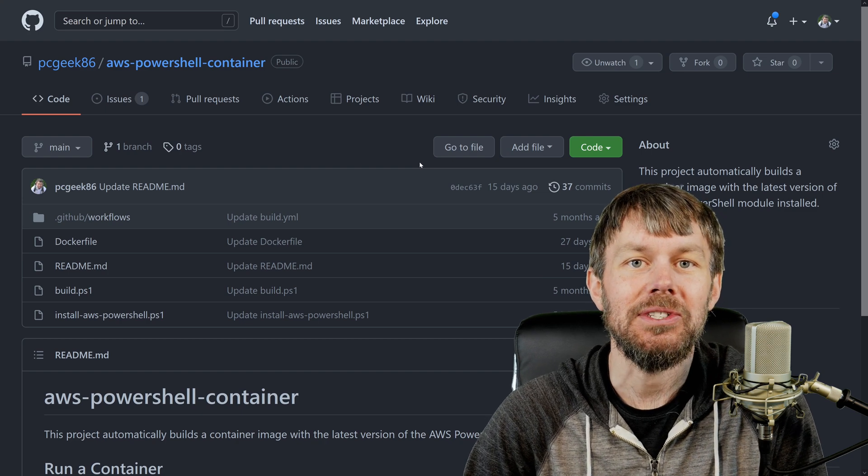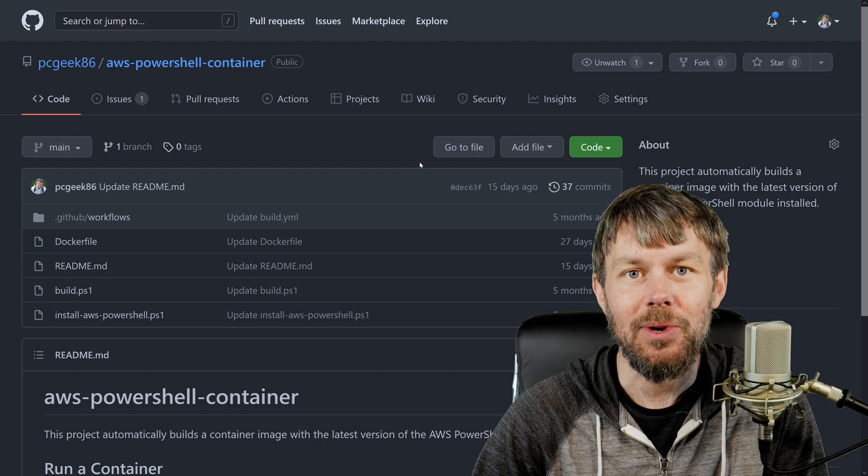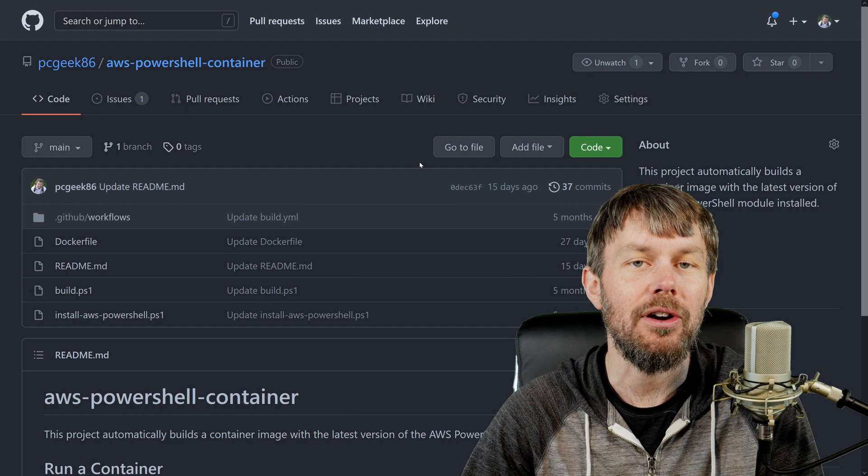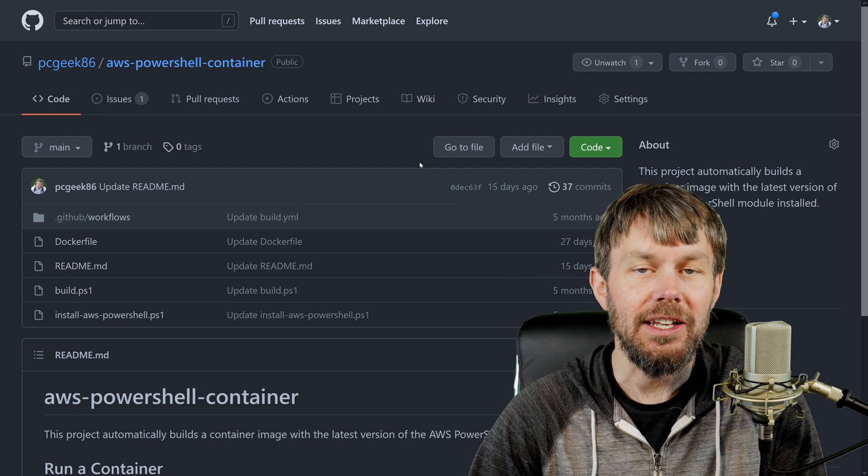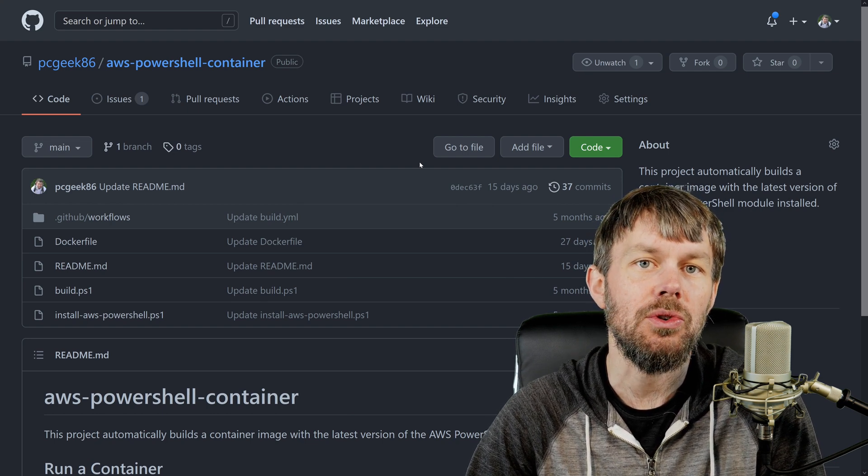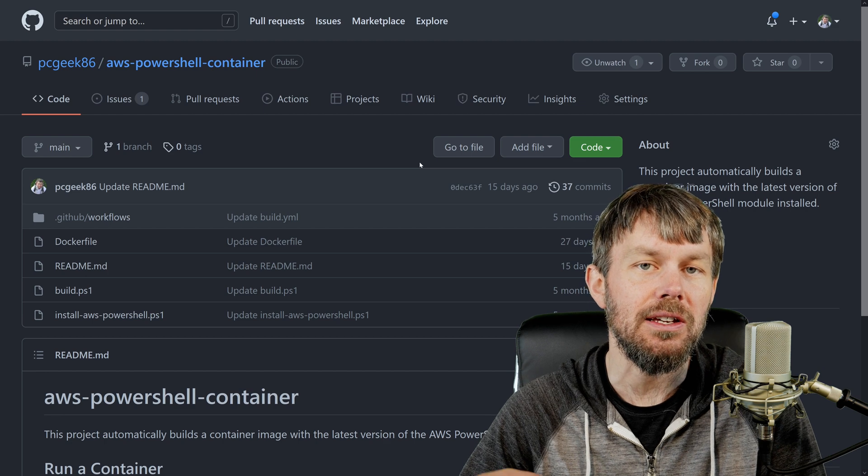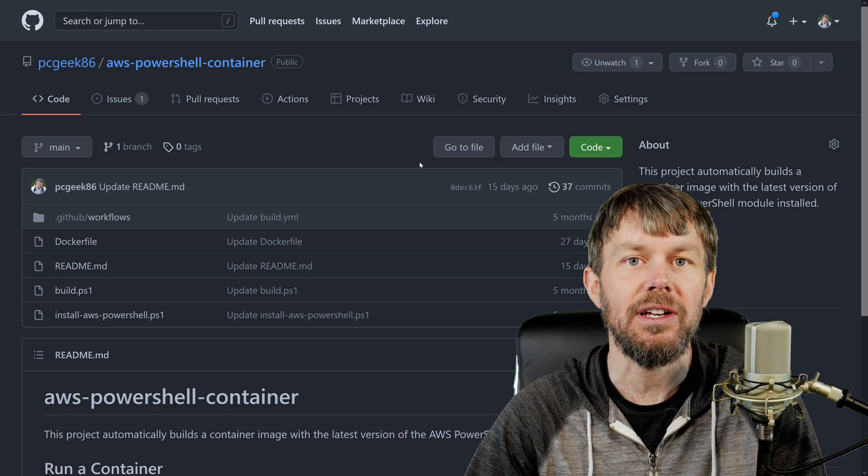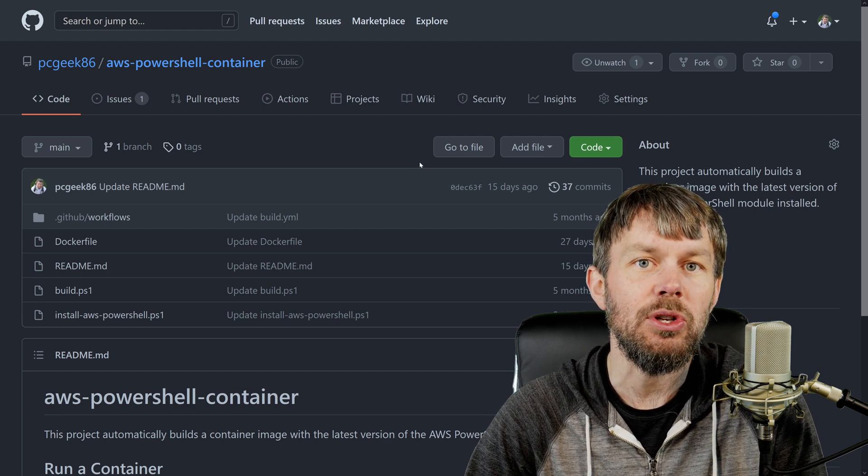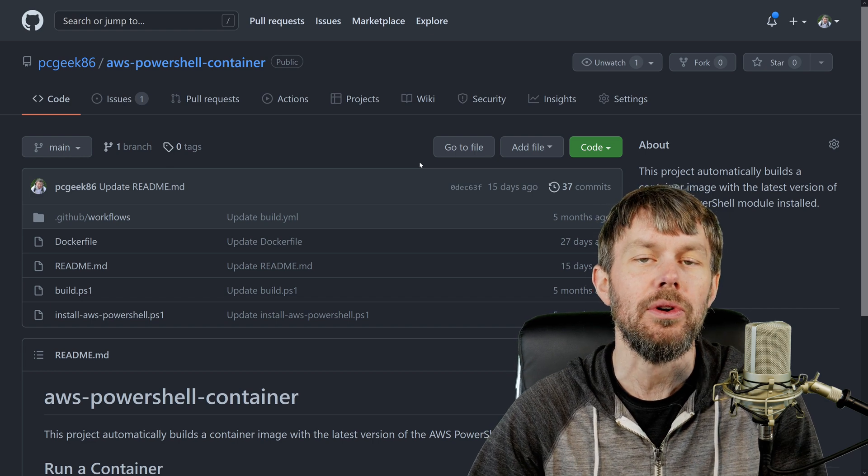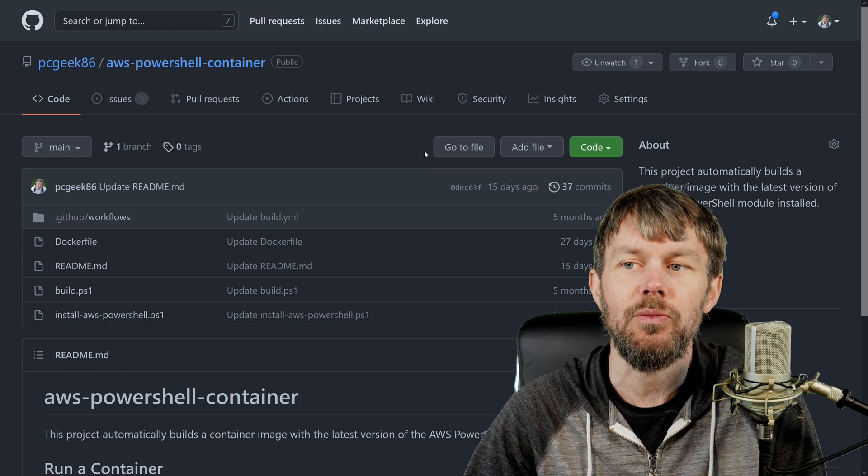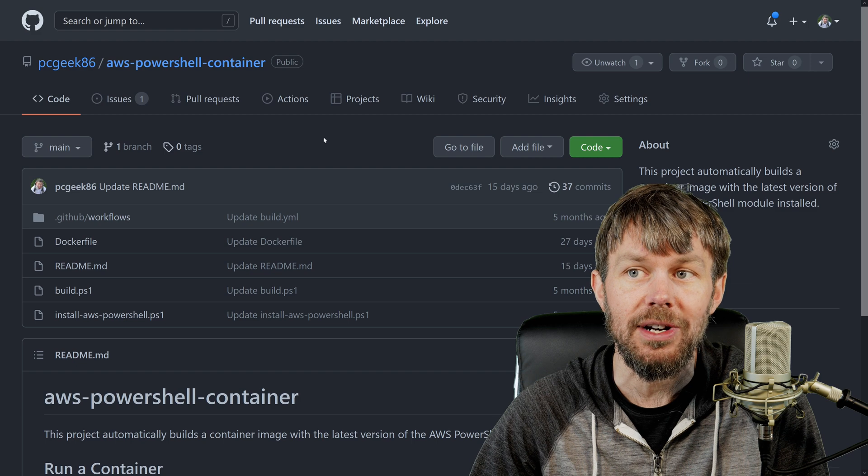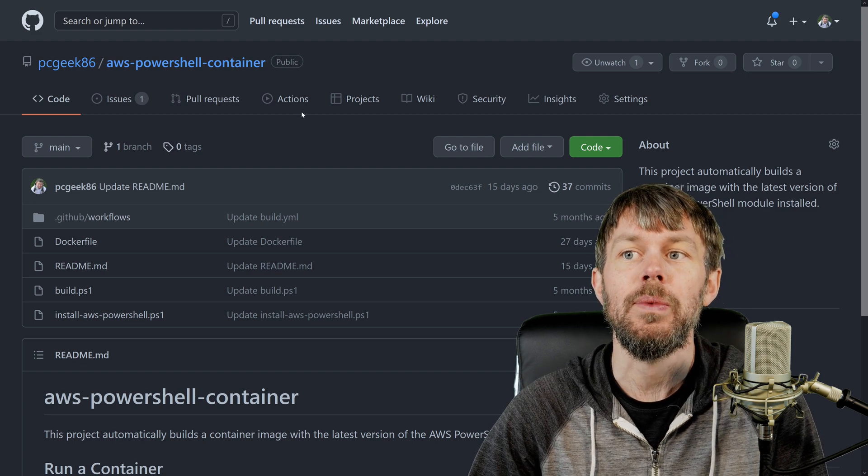Hey guys, my name is Trevor Sullivan and in this video I just wanted to supplement a really simple article that I wrote over on LinkedIn which talks about how you can calculate the size of an S3 bucket using the AWS tools for PowerShell or the AWS PowerShell module, which is basically the software development kit or SDK for PowerShell.